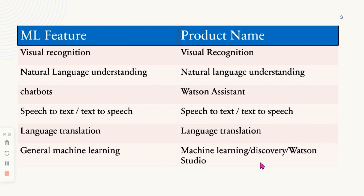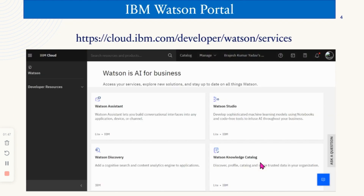To get started, visit the IBM Watson portal and set up a trial account. Some services may require credit card information for pay-as-you-go access, but most of the products are free to use. In the next video, we will guide you through setting up a Natural Language Understanding API. Until then, embrace the joy of learning.